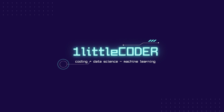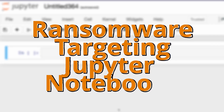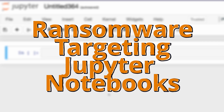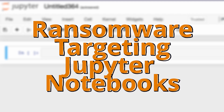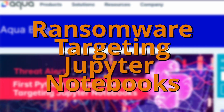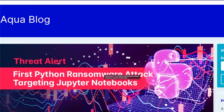Hey, what's up coders, welcome to One Little Coder. Do you use Jupyter Notebook? If you do, this video is for you because there's a threat alert issued — you might be seeing the first Python ransomware attack targeting Jupyter Notebooks.